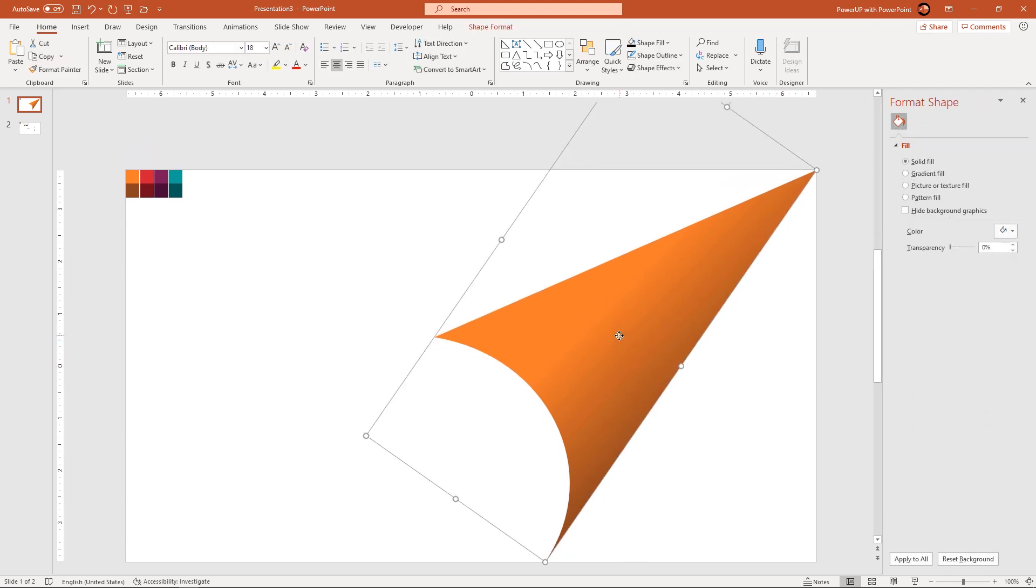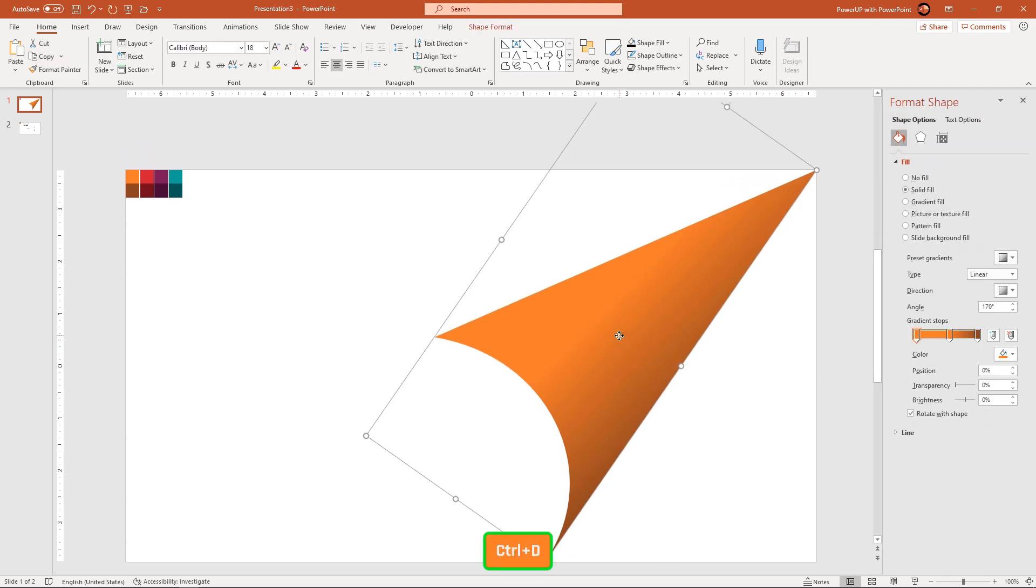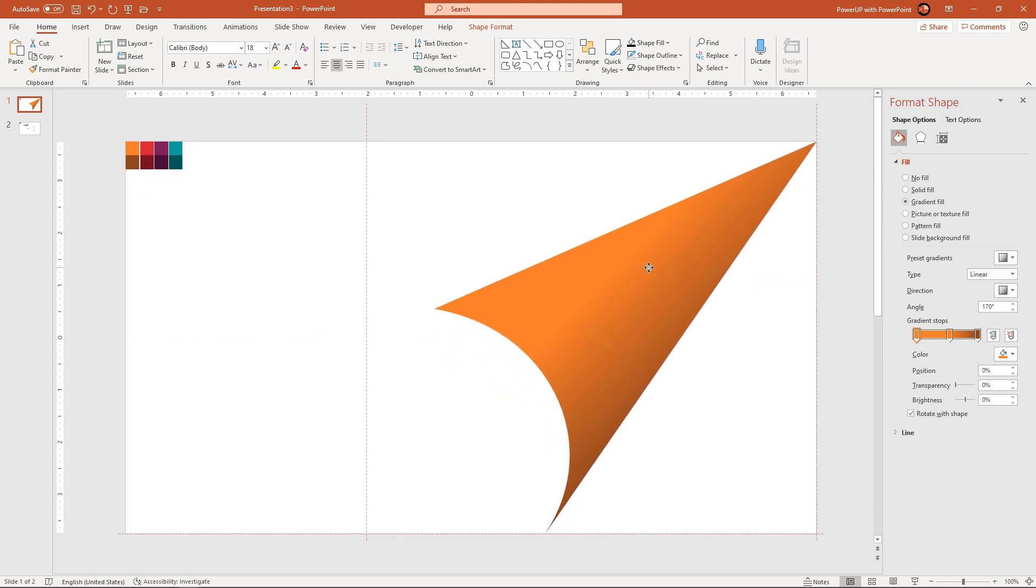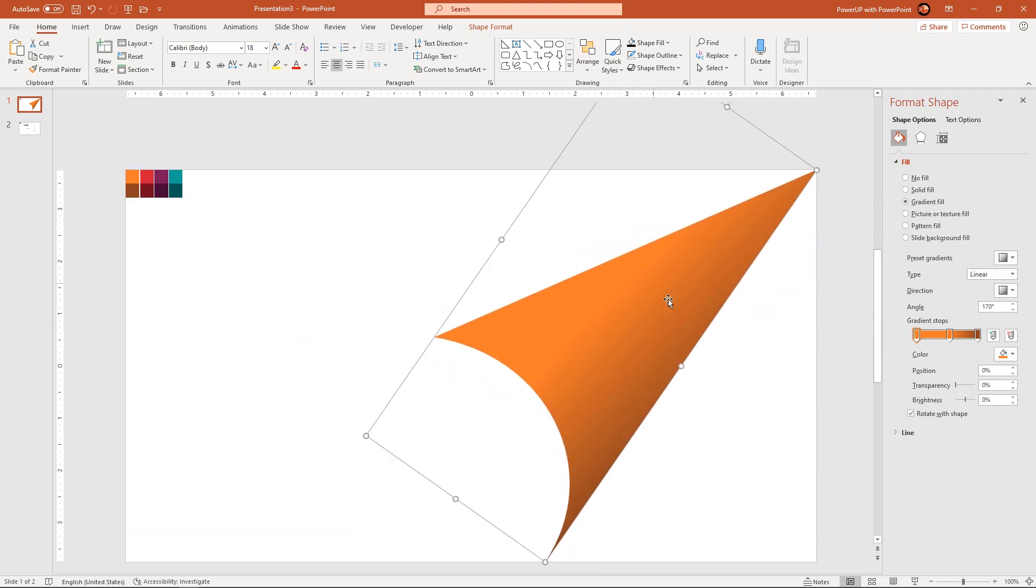Next duplicate this shape using ctrl plus d, align it to our original shape and then change its stop colors with same gradient pattern.